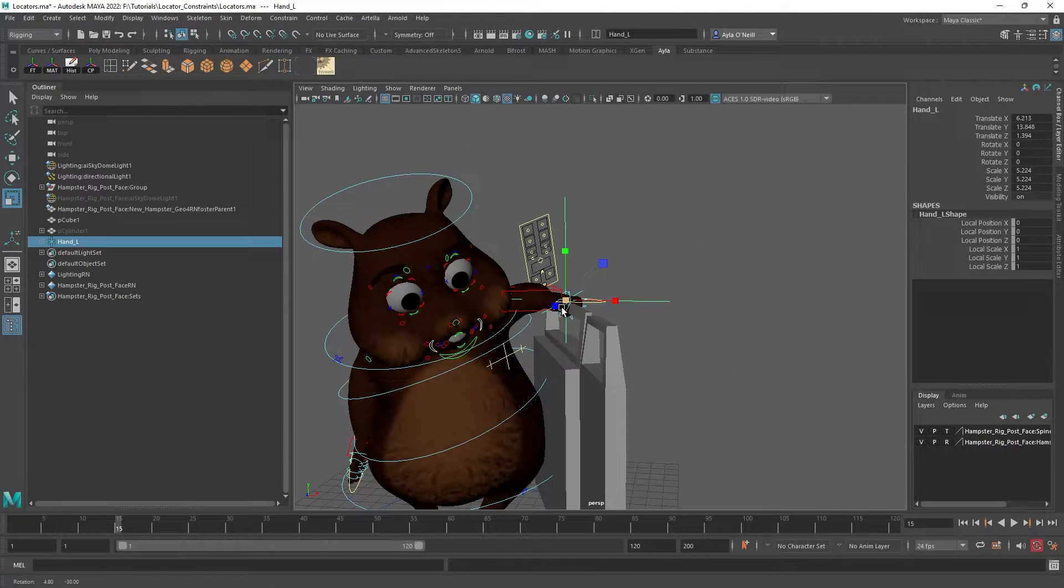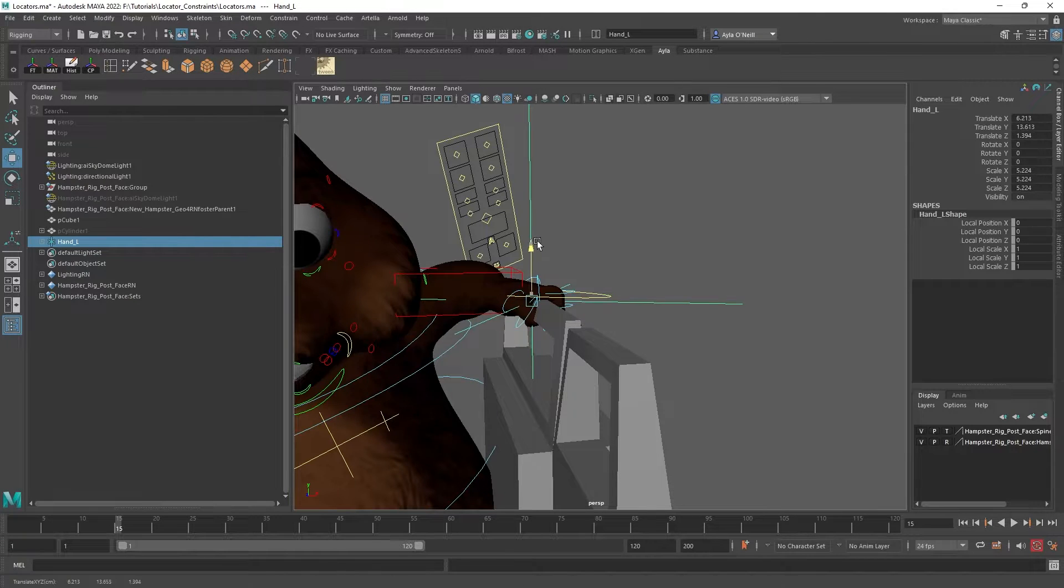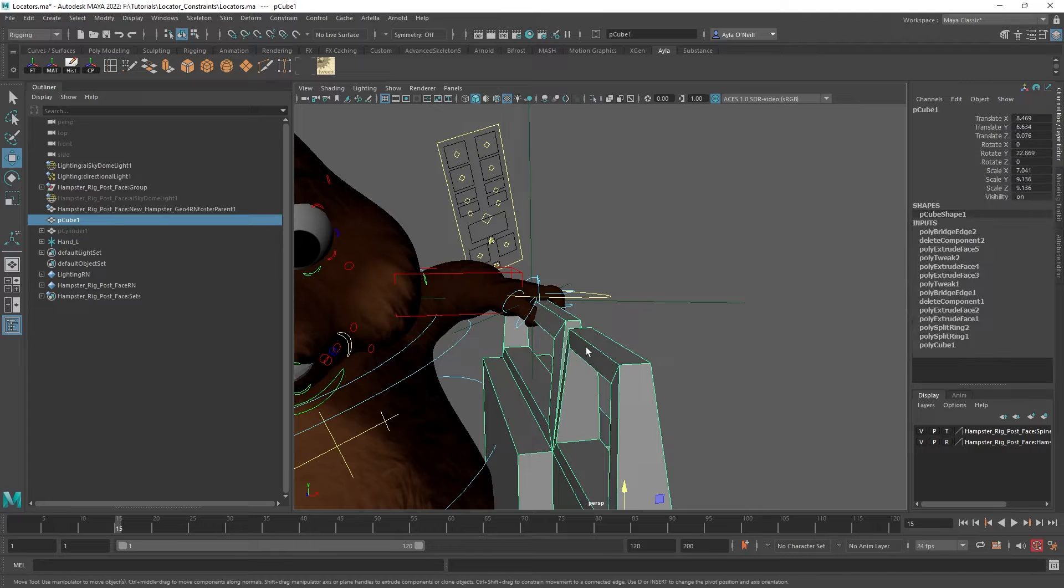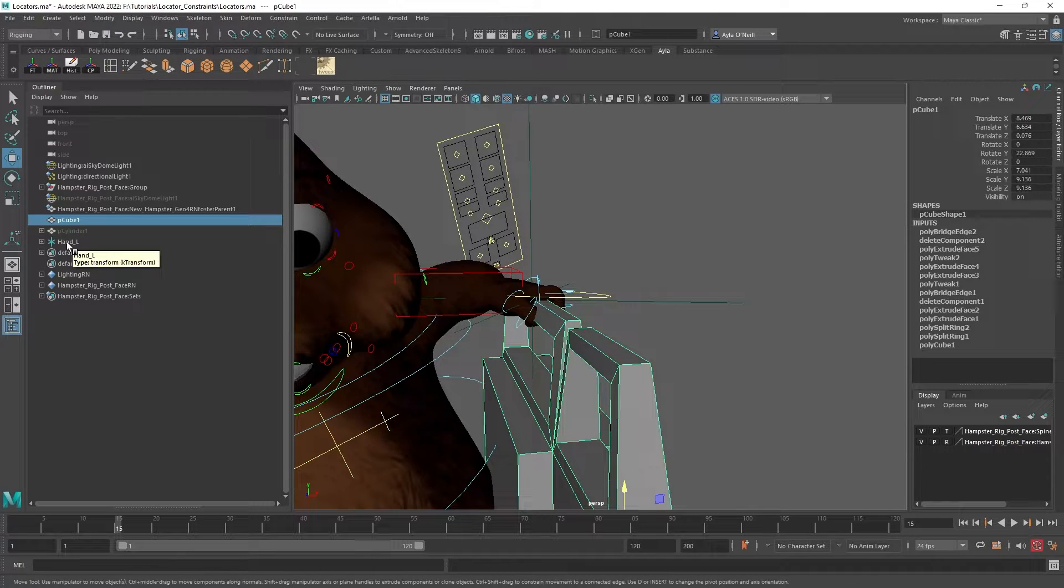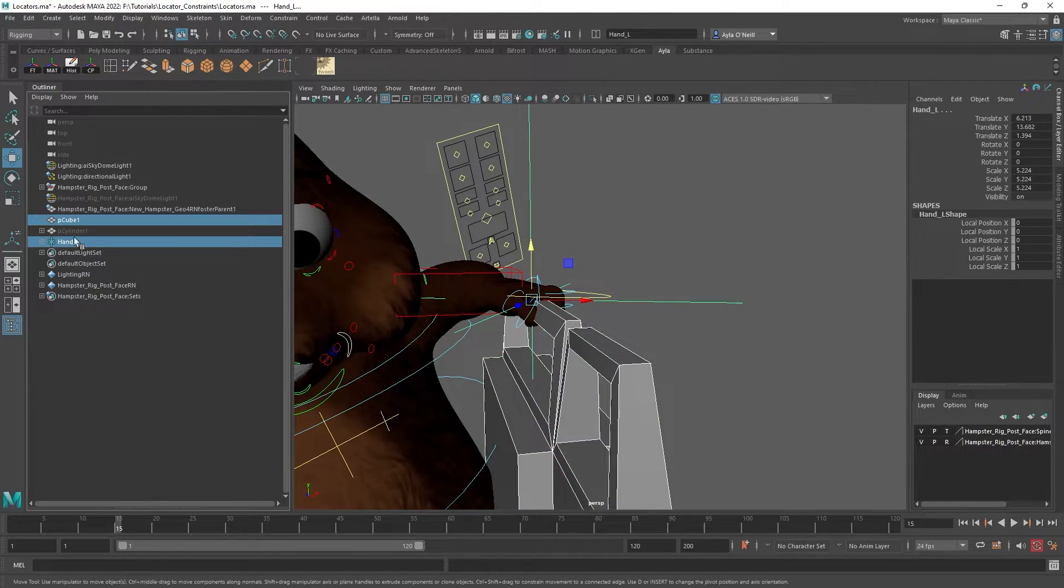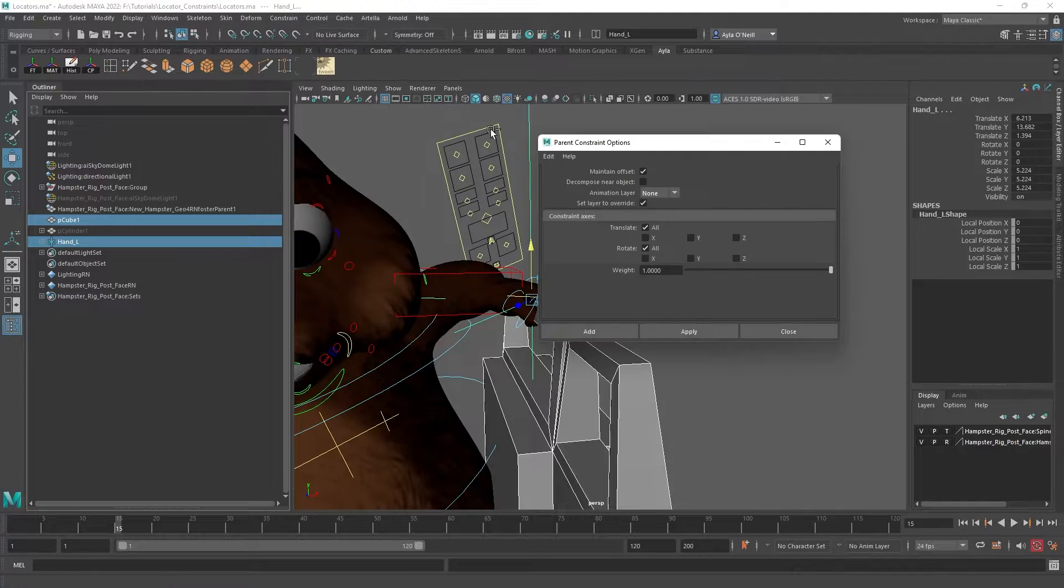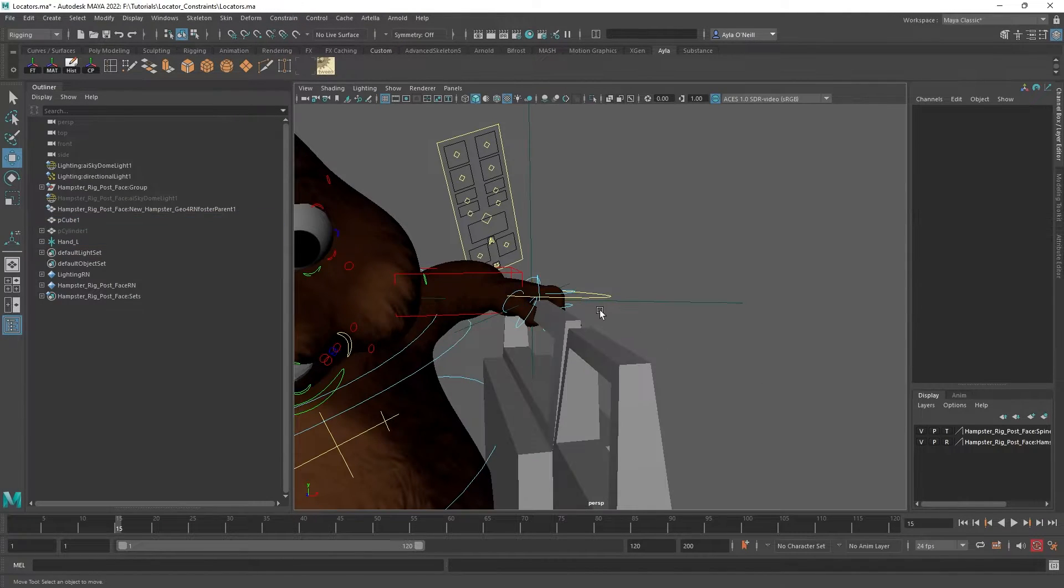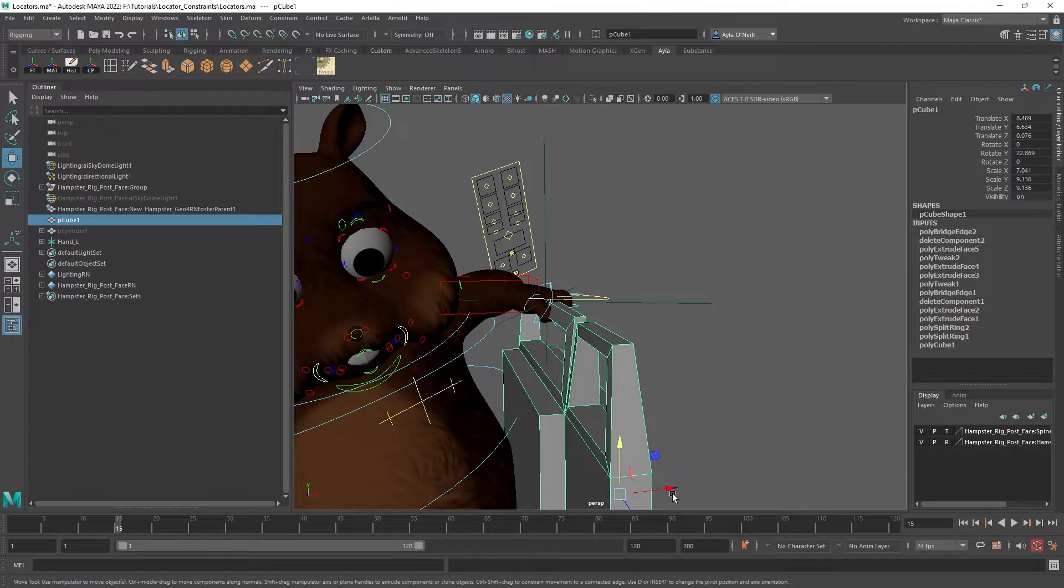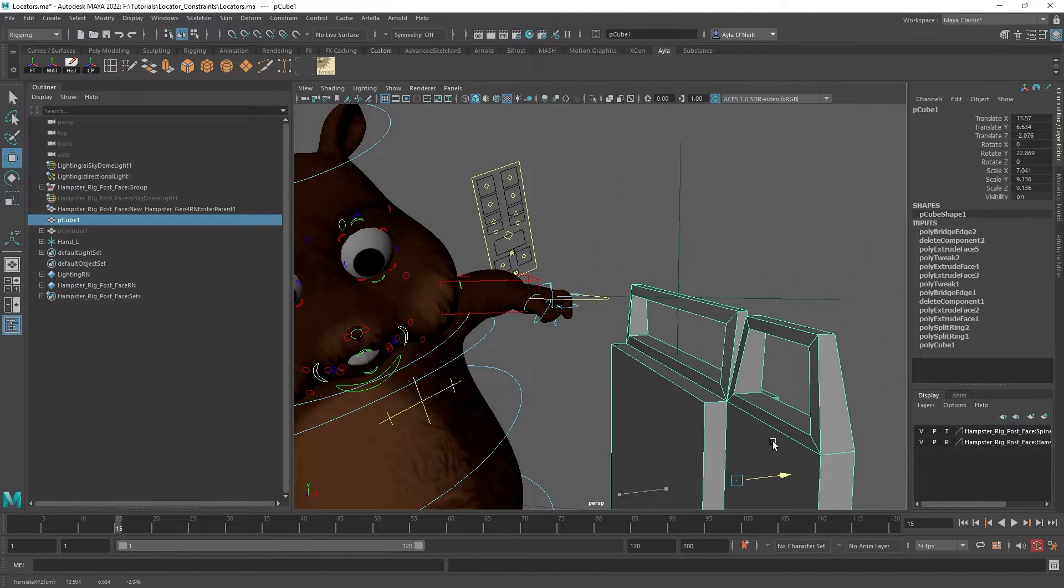Now that that is all set we are going to select the suitcase or whatever object you want to move, and then control select in the outliner the hand locator hierarchy. And then we're going to constrain parent, maintain offset, make sure that's clicked, add. And then now you'll see when we move this suitcase the locators move along with it, which is great.